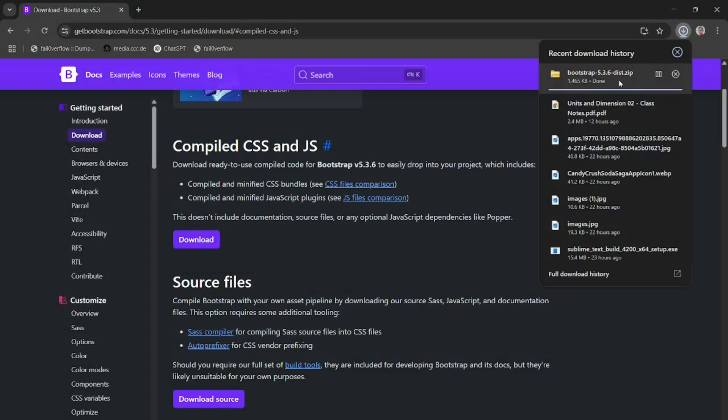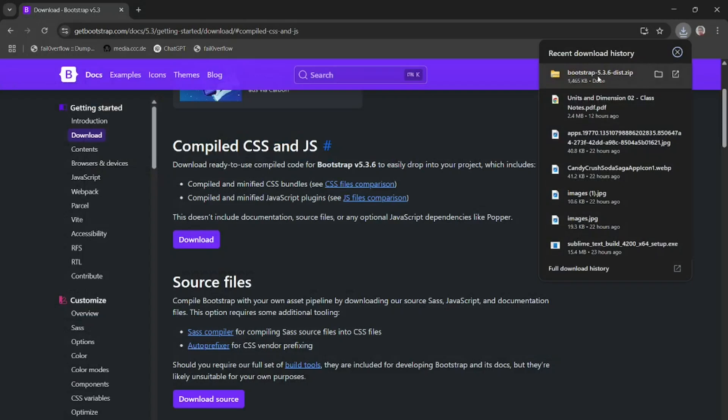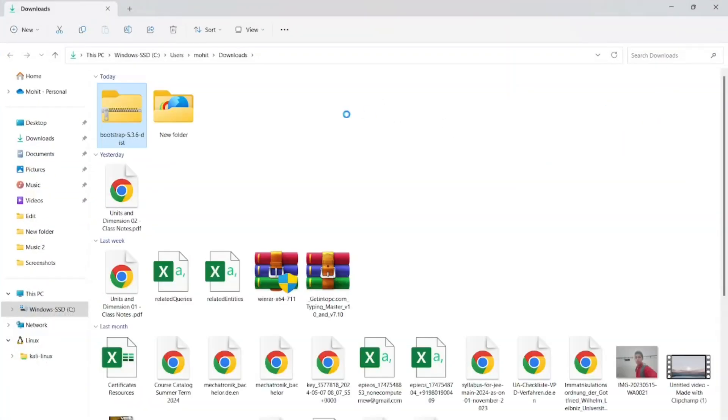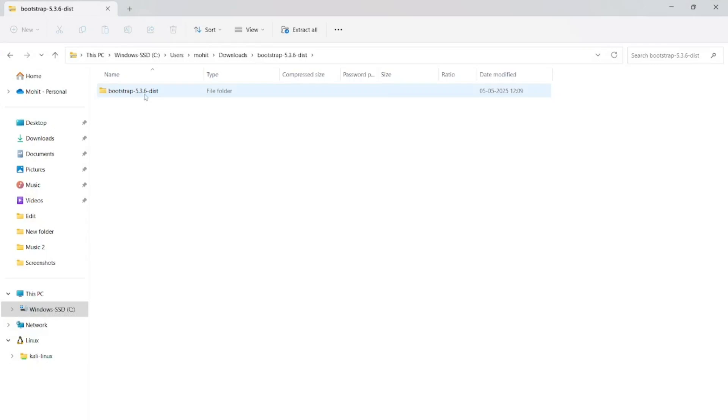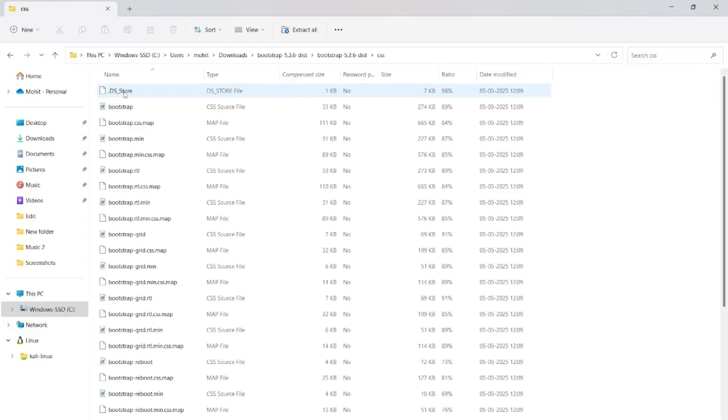After clicking save, you can see bootstrap file is downloaded in Windows 11. For installing it, simply go where file is available. You can see here file is available.